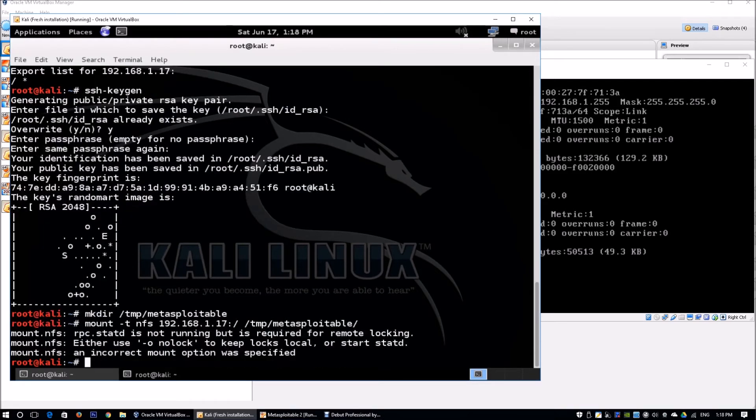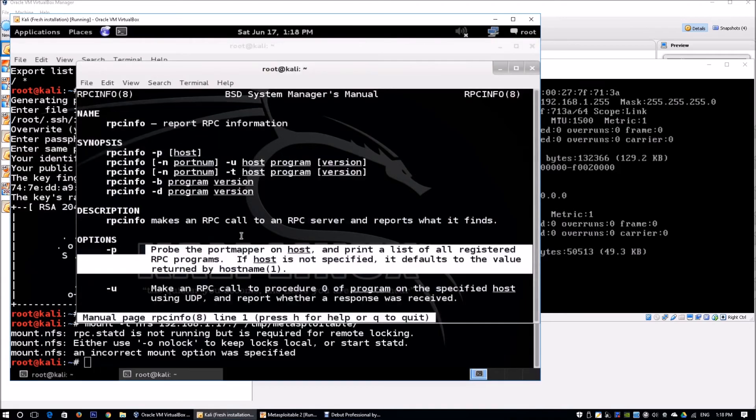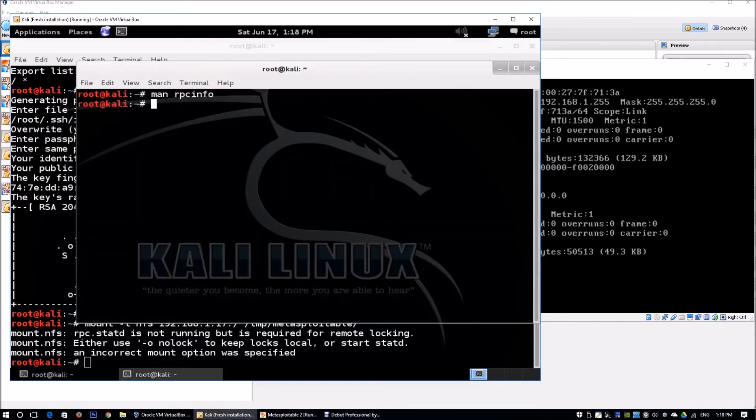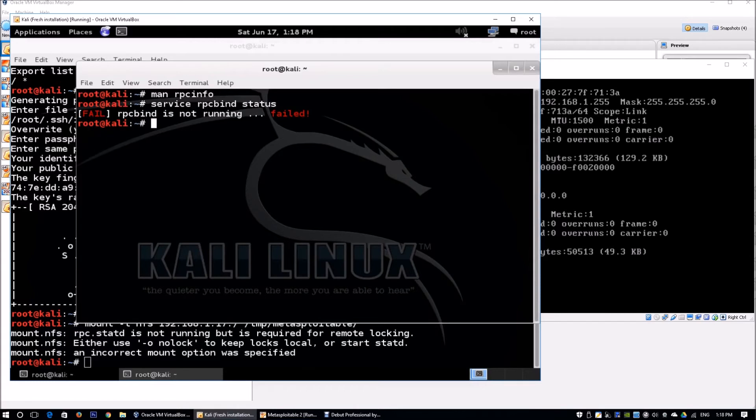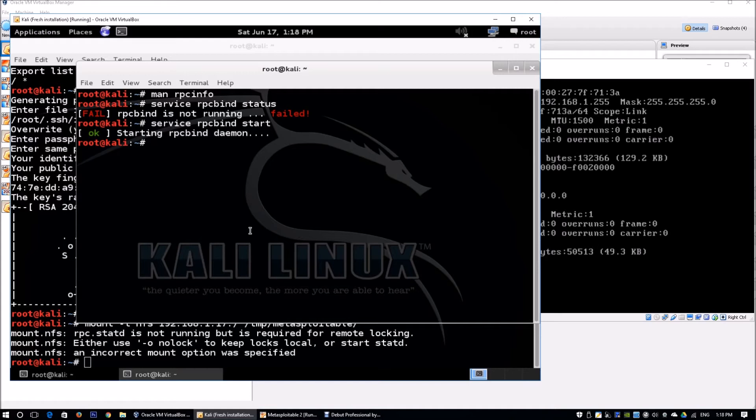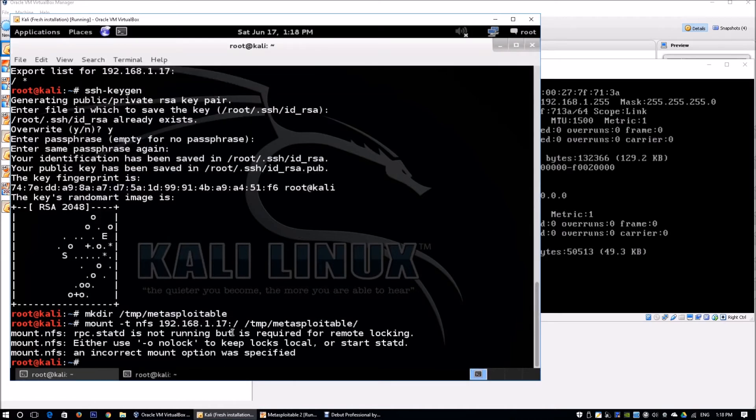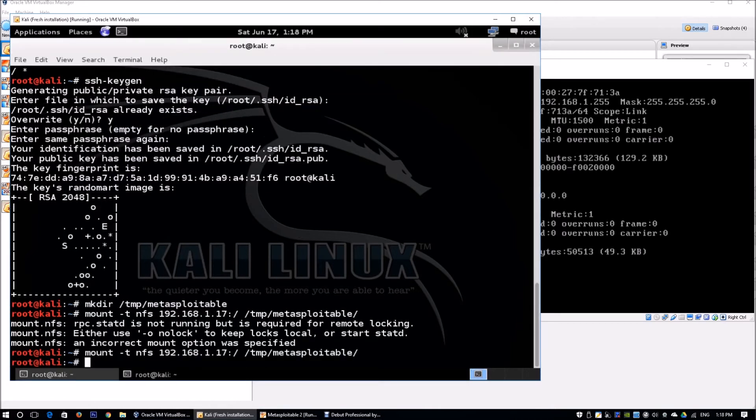It says rpc.statd is not running but is required for remote locking. As I mentioned earlier, we need to start up rpcbind. We can check the status - rpcbind is not running. Enter service rpcbind start to start the rpcbind daemon. Now we can mount the file properly.